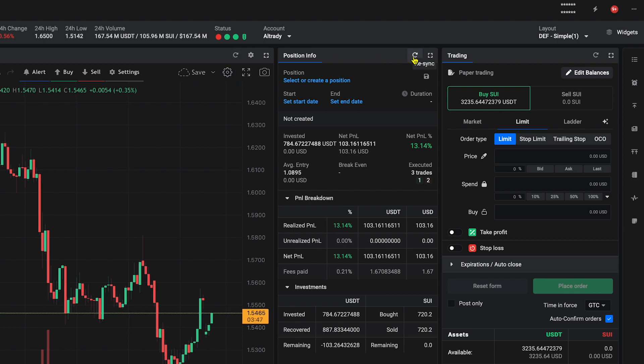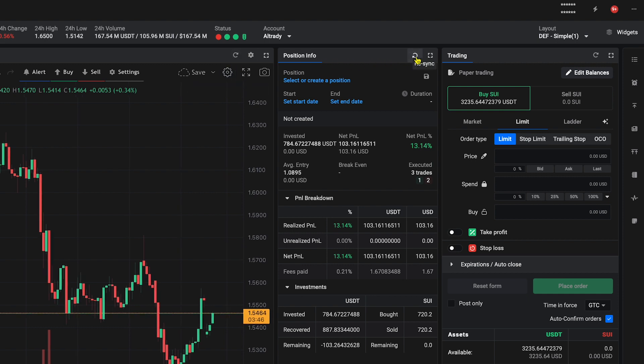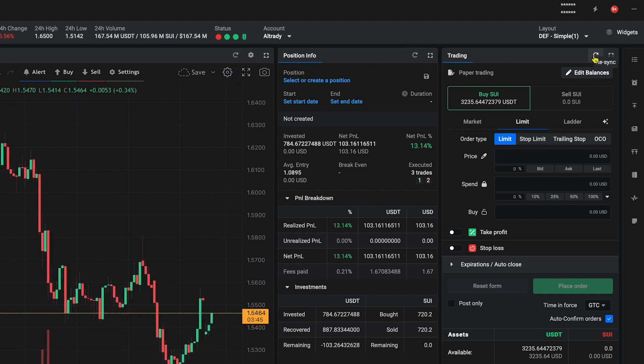By using the Resync button, you maintain an accurate and up-to-date view of your trading activity, ensuring that your strategies are based on the latest information.